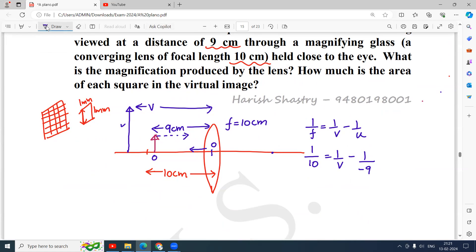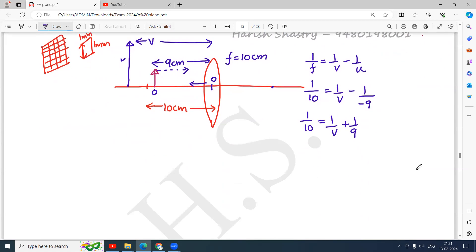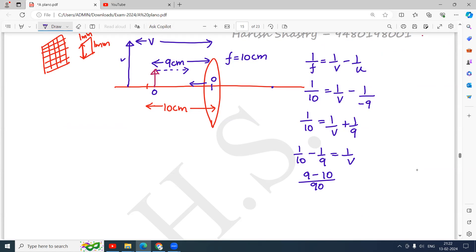So 1/10 = 1/v + 1/9, which gives 1/v = 1/10 − 1/9. Taking 90 as the common denominator: 1/v = 9/90 − 10/90 = −1/90. Therefore v equals minus 90 centimeters.